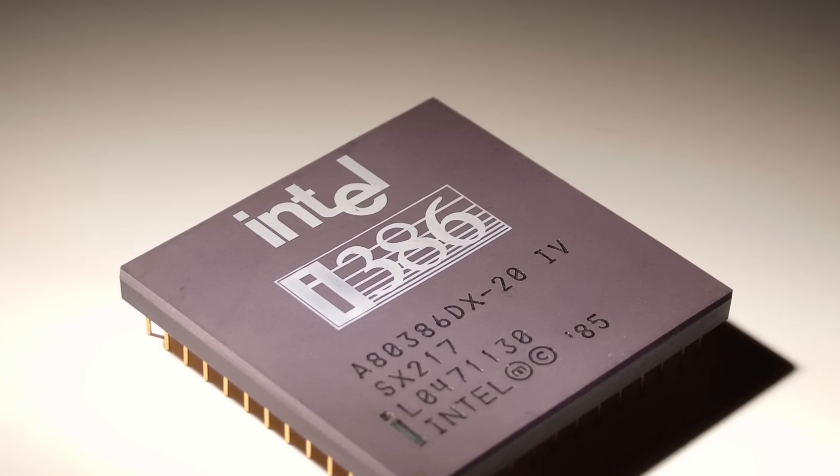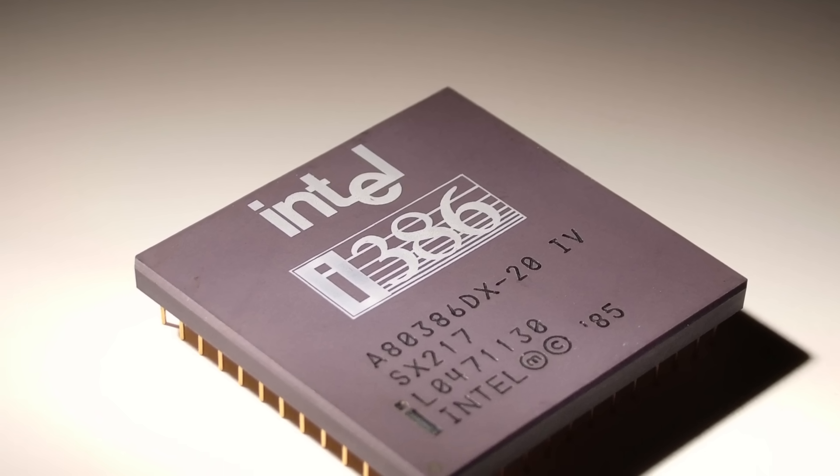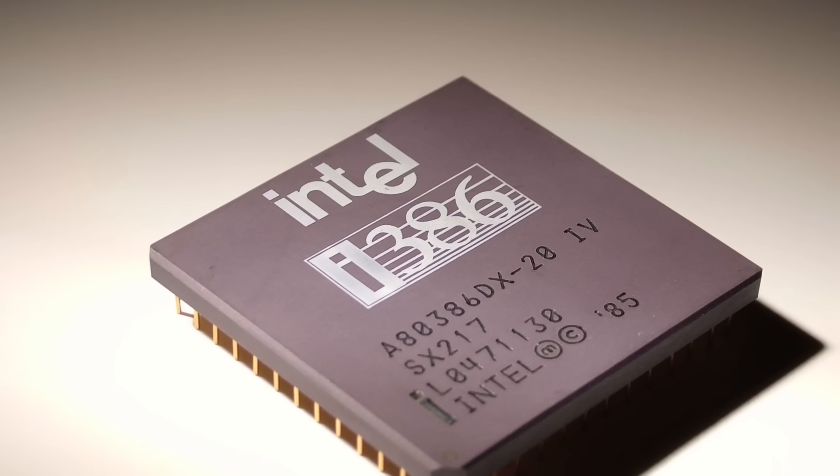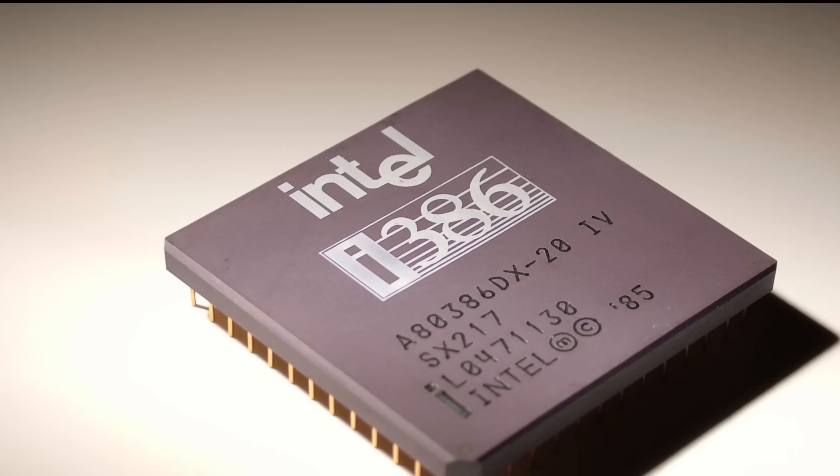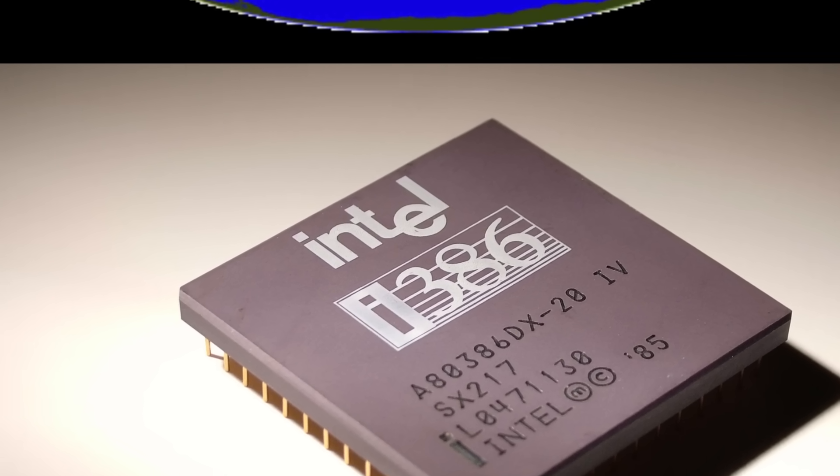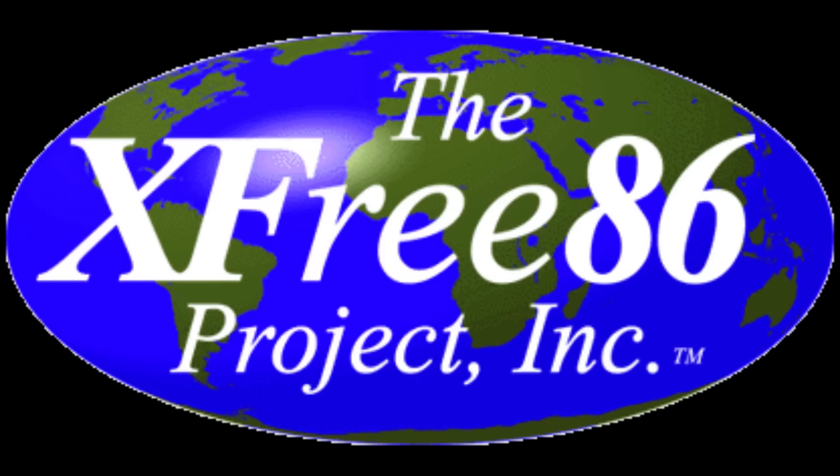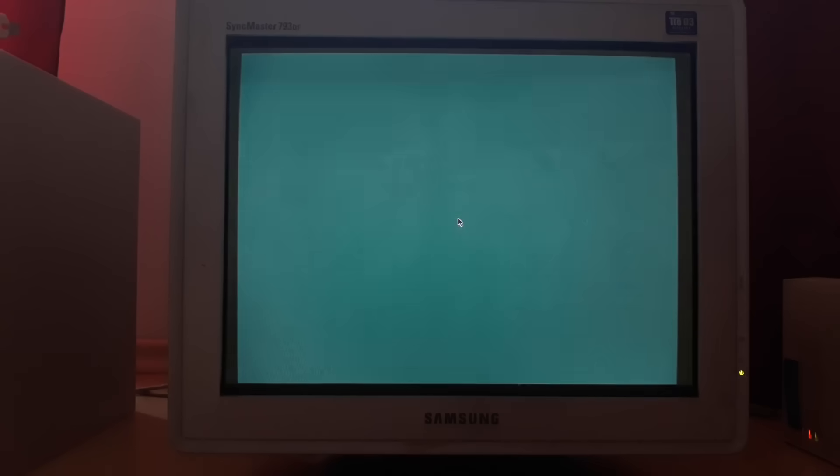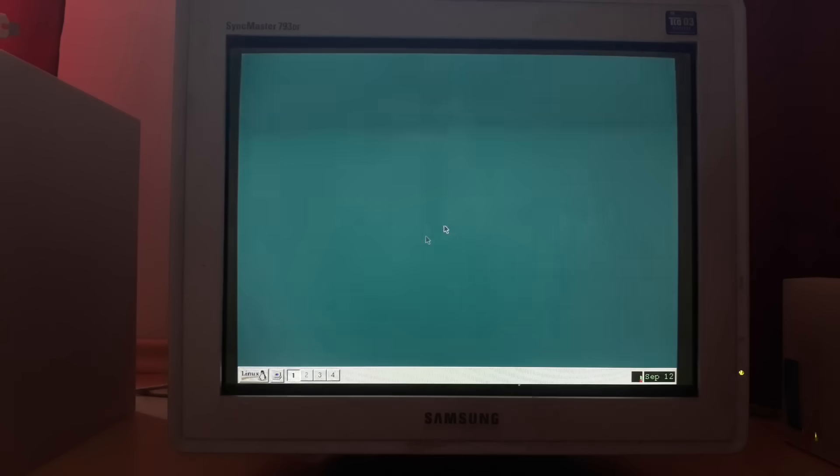They took the original MIT code, adapted it for Intel 386 processors, and most importantly, they made it truly free. No proprietary licenses, no corporations telling you what you could do. They called it XFree86, literally X free for 386 processors. And it worked. It worked so well that it saved Linux from oblivion. Without XFree86, Linux would have remained a server-only OS with no graphical interface.